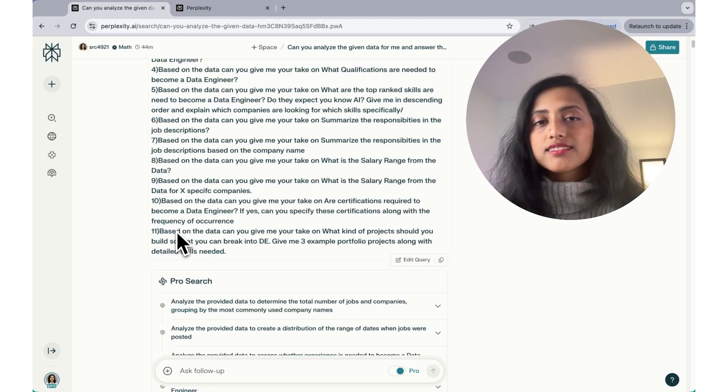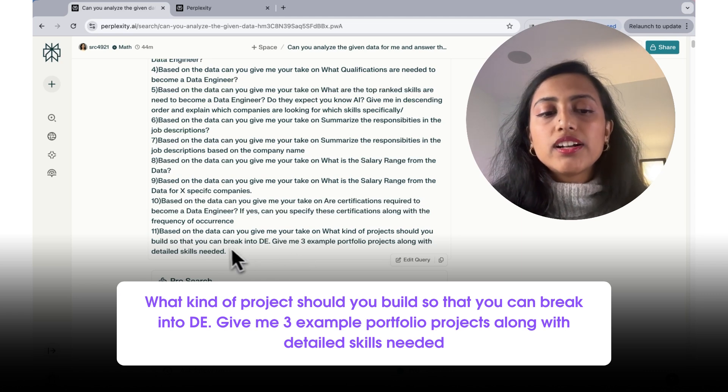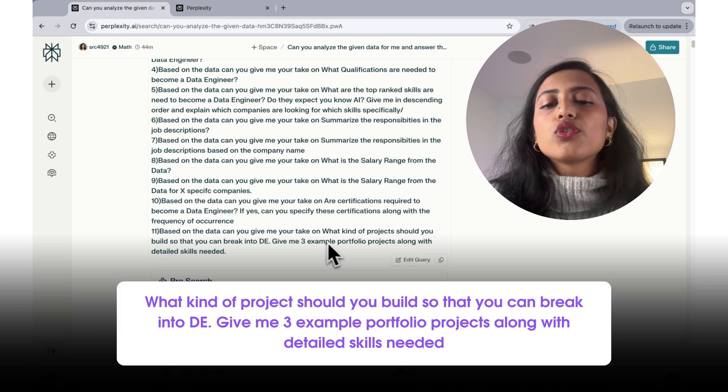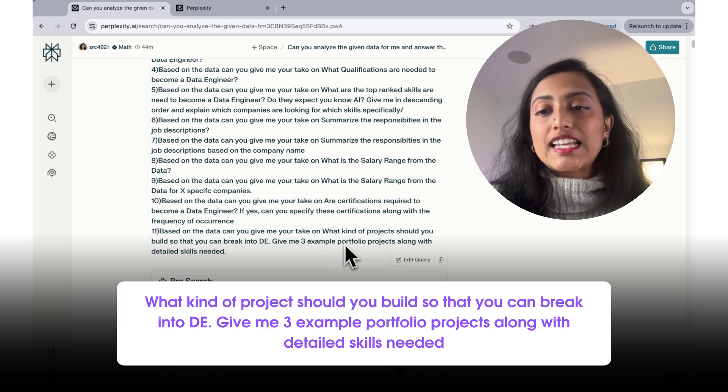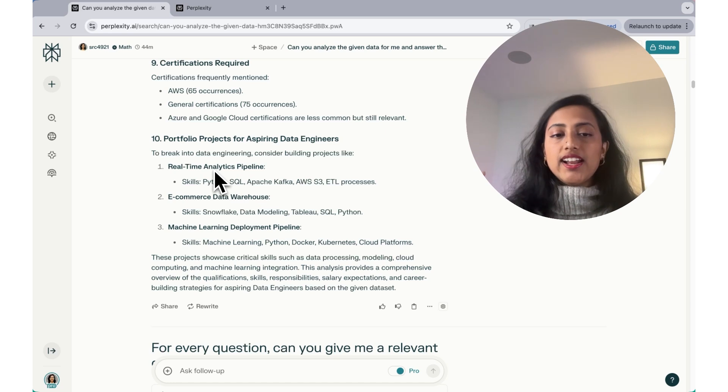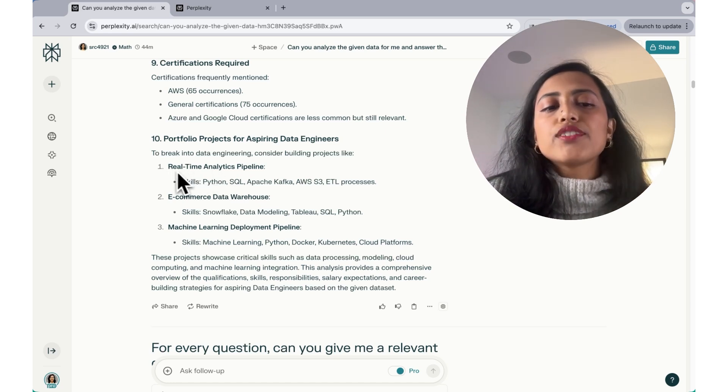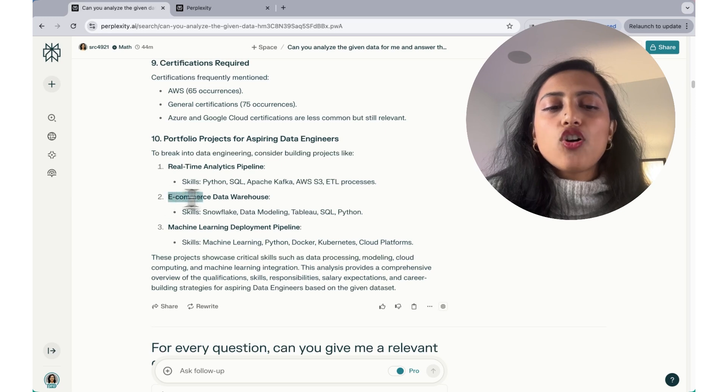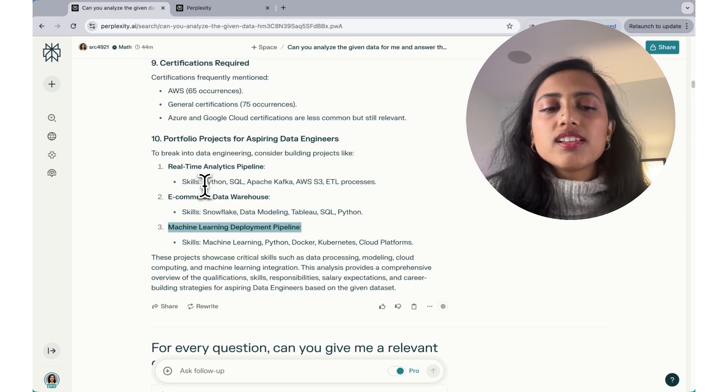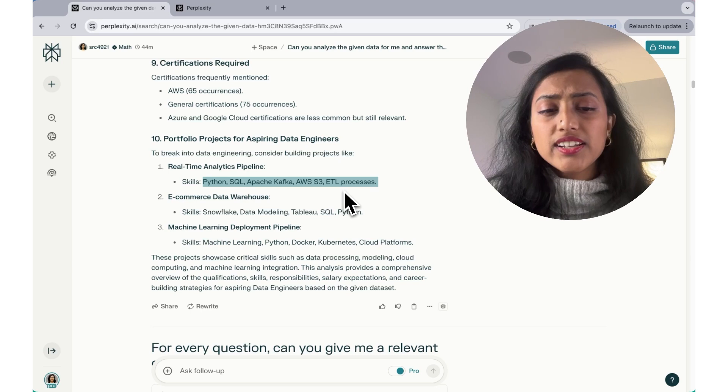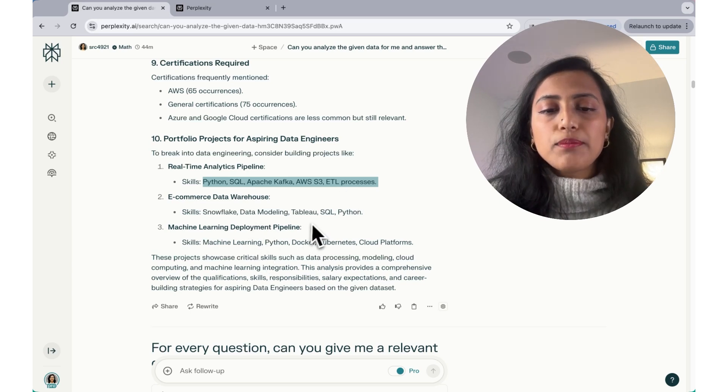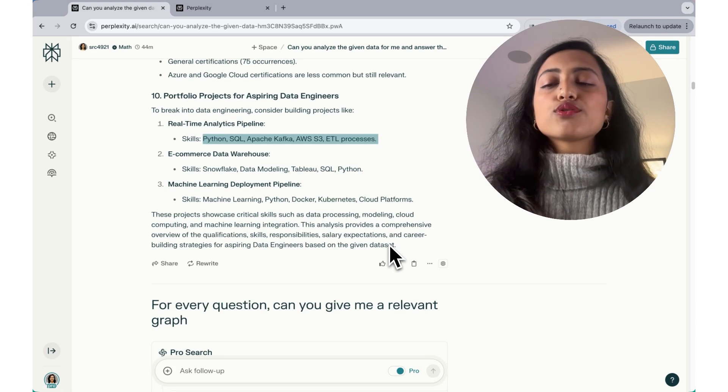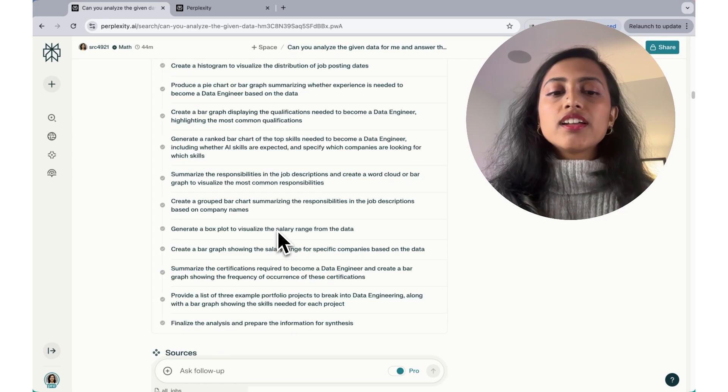And coming to our final question, what kind of projects should you build so that you can break into data engineering? And give me three portfolio project examples along with detailed skills needed. So I tried to get three data engineering projects and it said, first is you should have a real-time analytics pipeline. Then another e-commerce data warehousing project and a machine learning deployment pipeline. So the skills needed for these are Python, SQL, Apache Kafka, S3 ETL processes, data modeling, Tableau, SQL, Python, Docker, Kubernetes, and several other cloud platforms. So that was about chatting on perplexity with document.